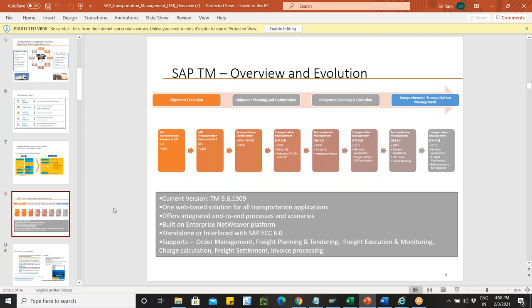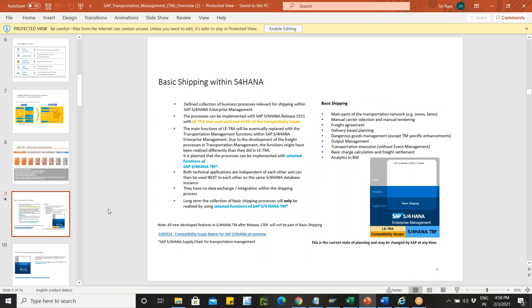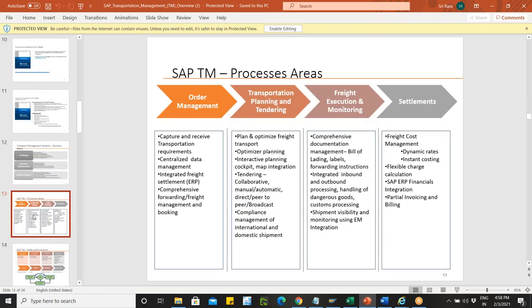Since we are providing training in the S4 landscape, I'll be focusing mostly on S4 as that's the latest. In one session I'll show the differences between decentralized and embedded. Now let me focus on the embedded one. Before starting with normal processes, in transportation management we always talk about four different pillars: order management, transportation planning, freight execution and monitoring, and freight costing and settlement.